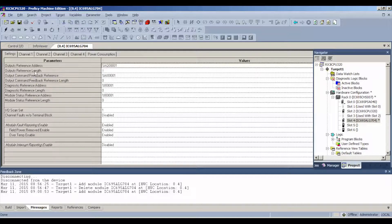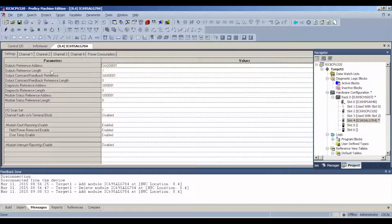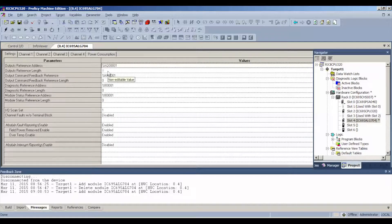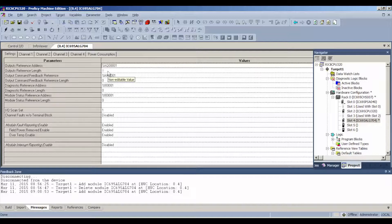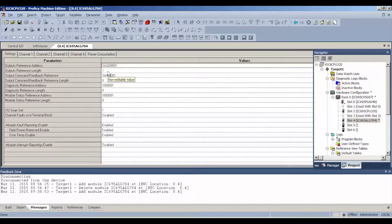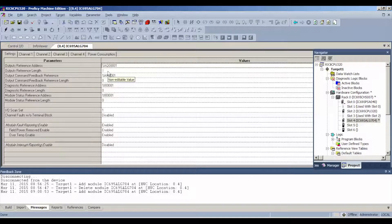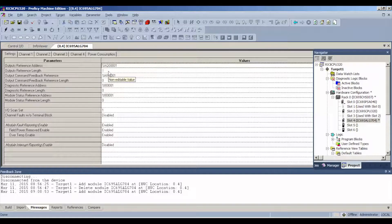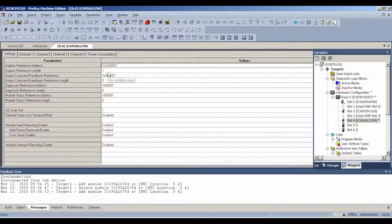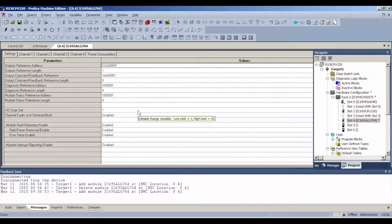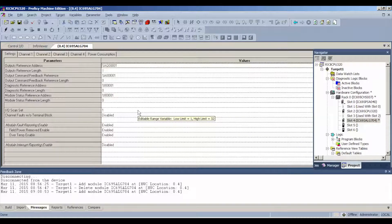That's going to mean that when we get to the reference table, every other reference address is going to be the reference address that we're going to need to use for all four channels. So then we'll be using one, three, five and seven and I'll show you what that means when we get to that point.